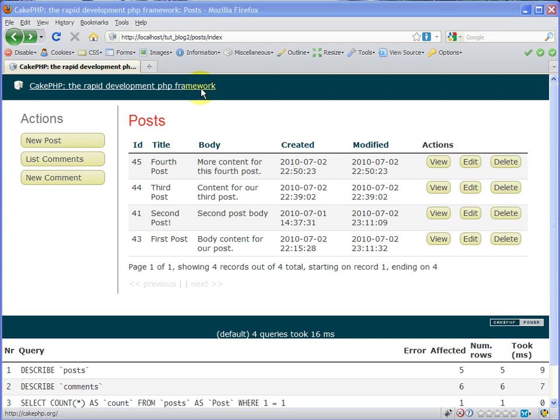Hello, this is Andrew Perkins, and this is part 13 in creating a blog using the CakePHP framework. In this video, I'd like to add an RSS feed to our blog. We're going to use the Tupblog2, the blog that we baked in the previous two videos.